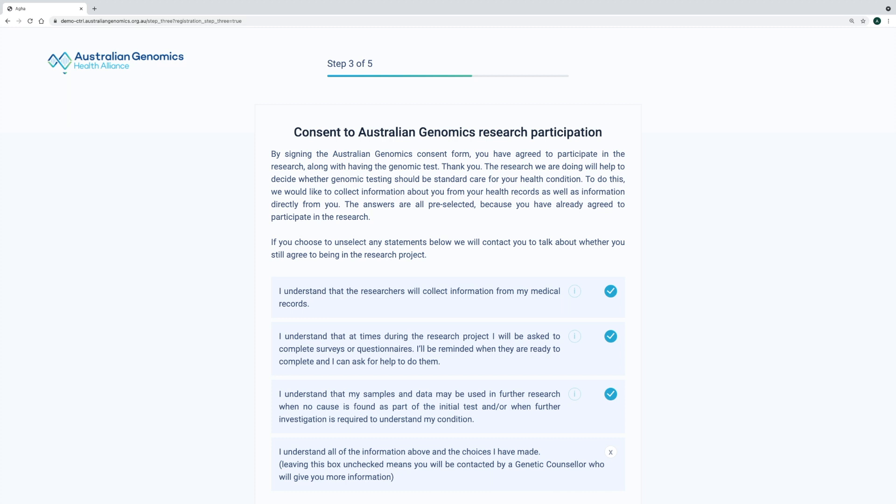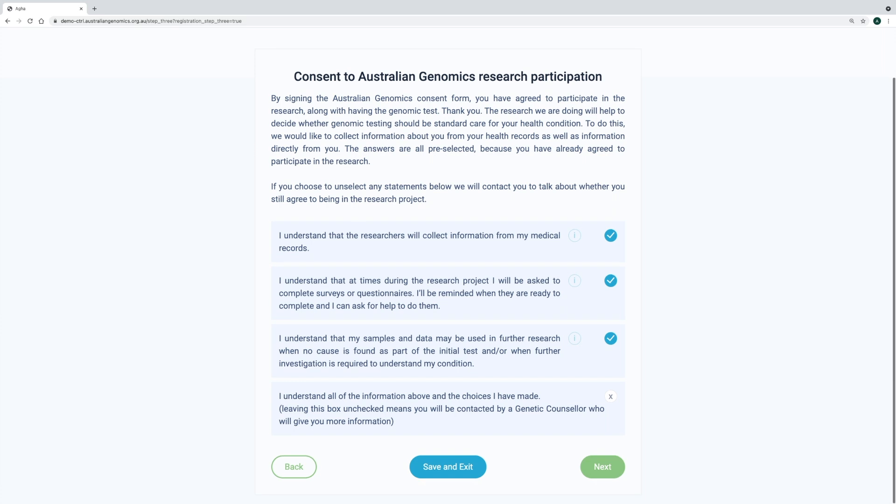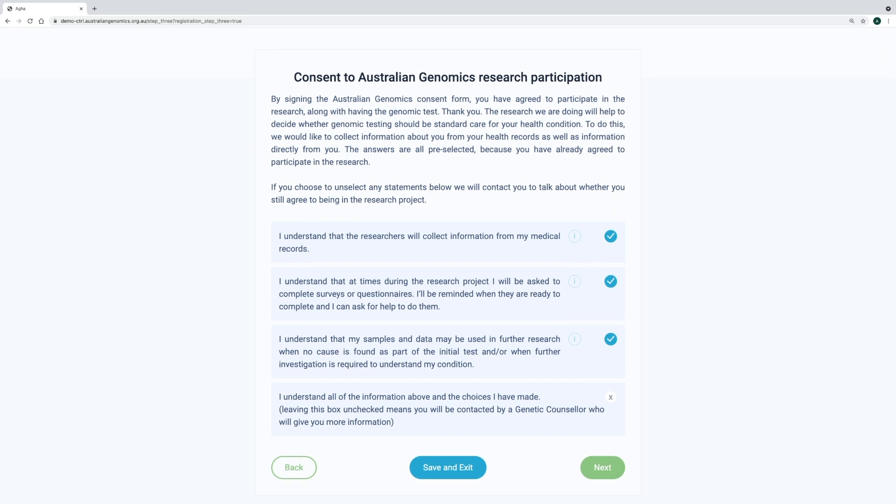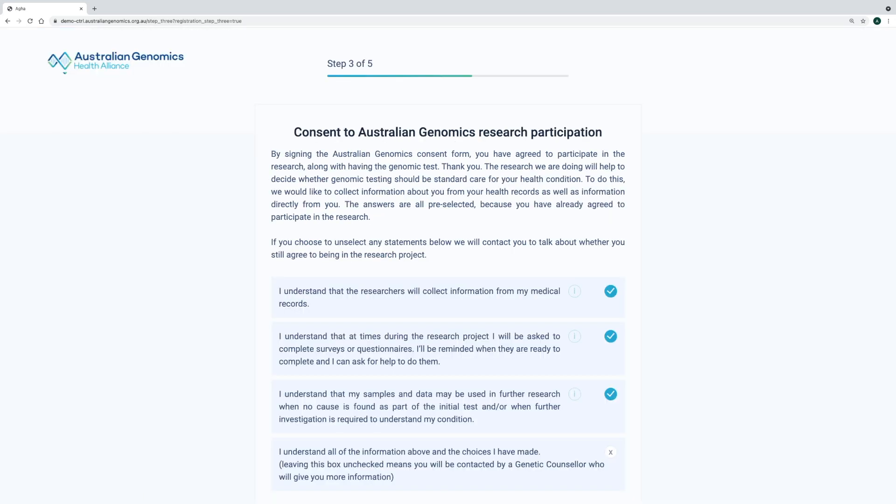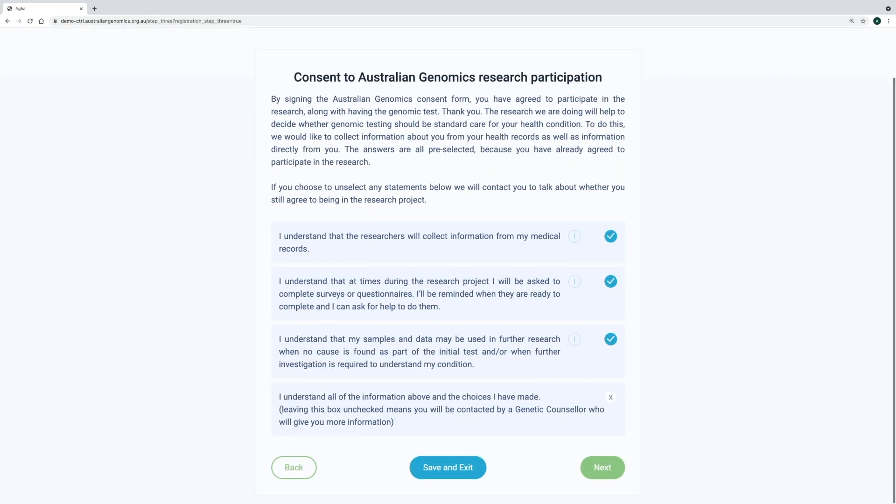The next step is consent to the research participation. This section helps the participant understand that researchers will collect information from their medical records, they'll be asked to do surveys from time to time, and that we may share their information or sample. Similar to the previous step, if the participant does not tick all of the statements, they will be asked to confirm if they don't want to take part in the research, or if they want to review their answers.